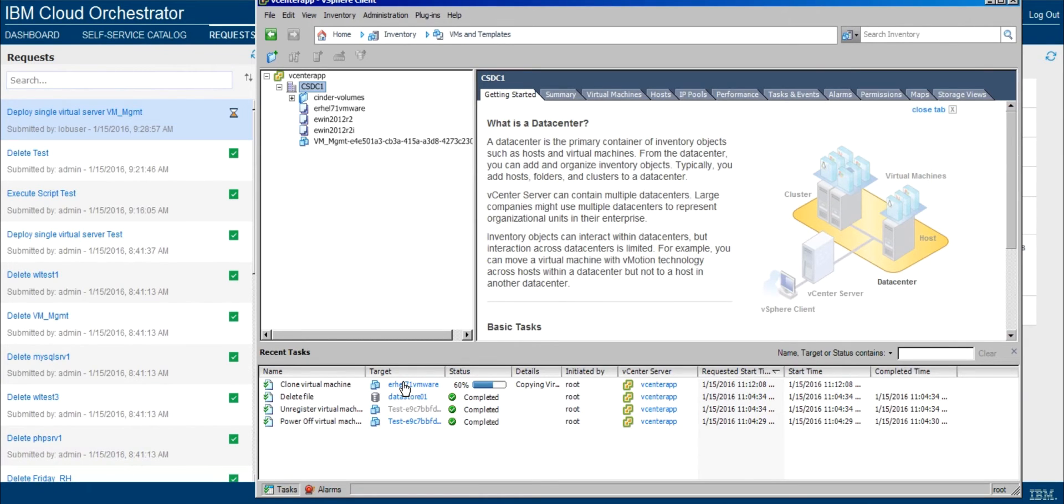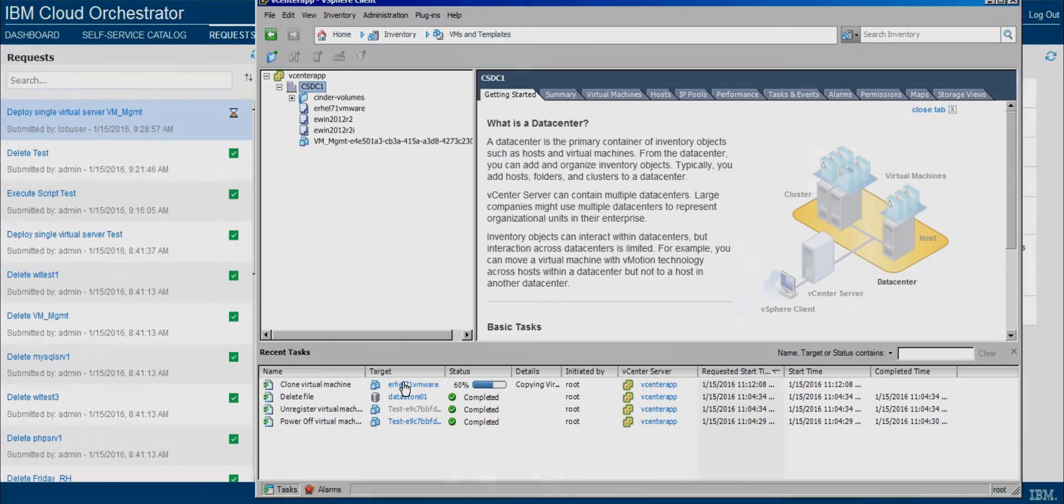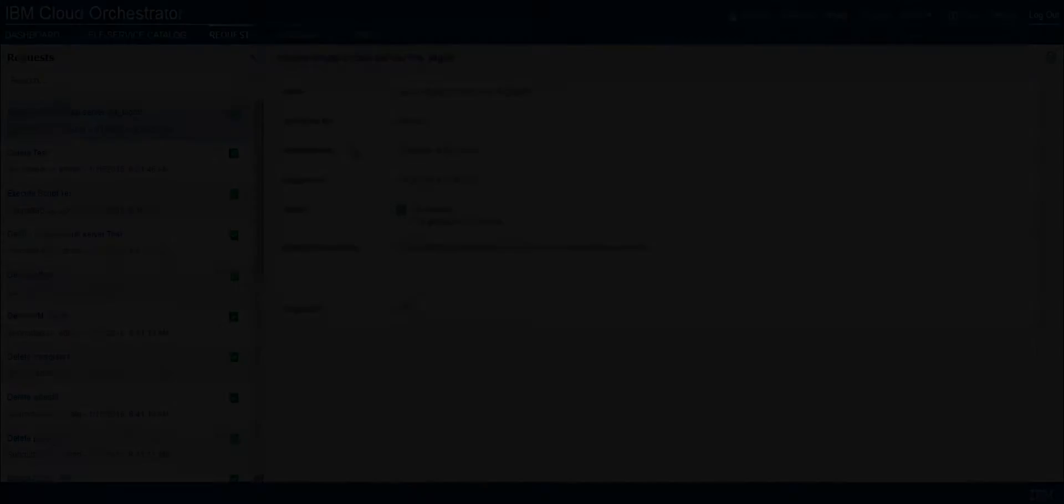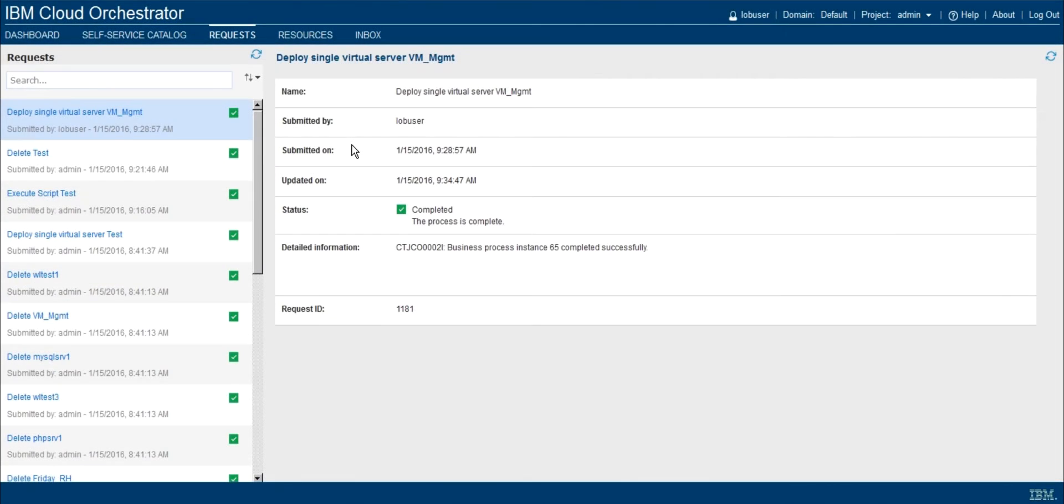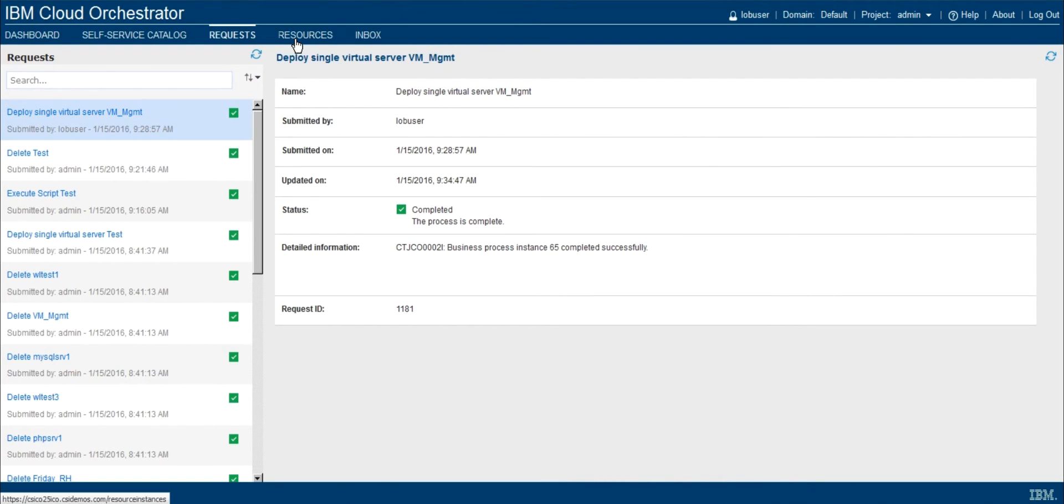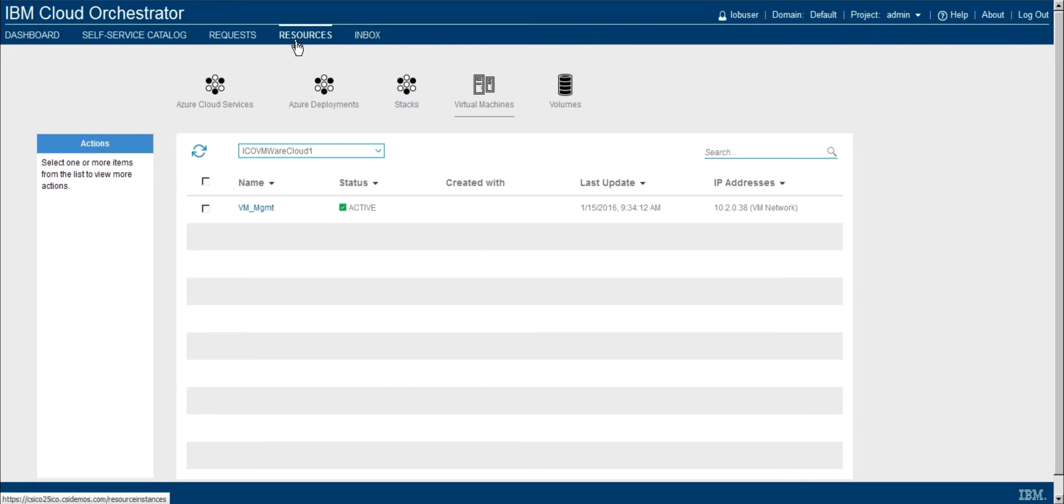So this will take just another minute or two to actually do the copying out, and then completion from the IBM Cloud Orchestrator perspective. So we'll check in when that does complete. Okay, and now you can see that I've refreshed the page. Our request has been completed successfully. And now as the end user, I can go ahead and look at the resources that I have available if I click on the resources link.